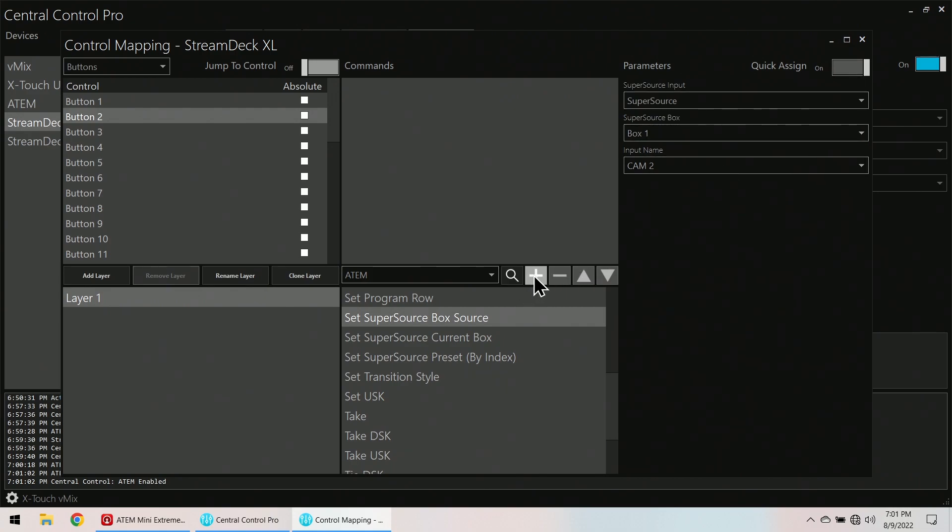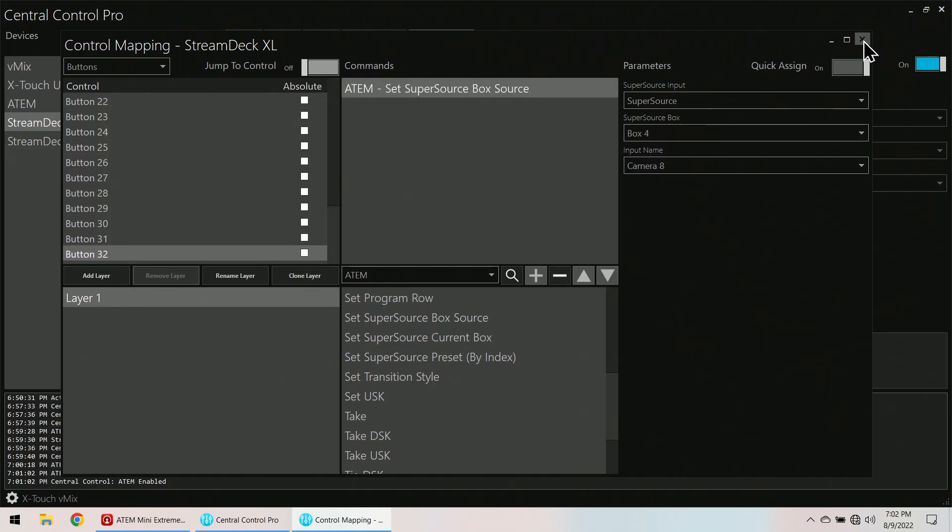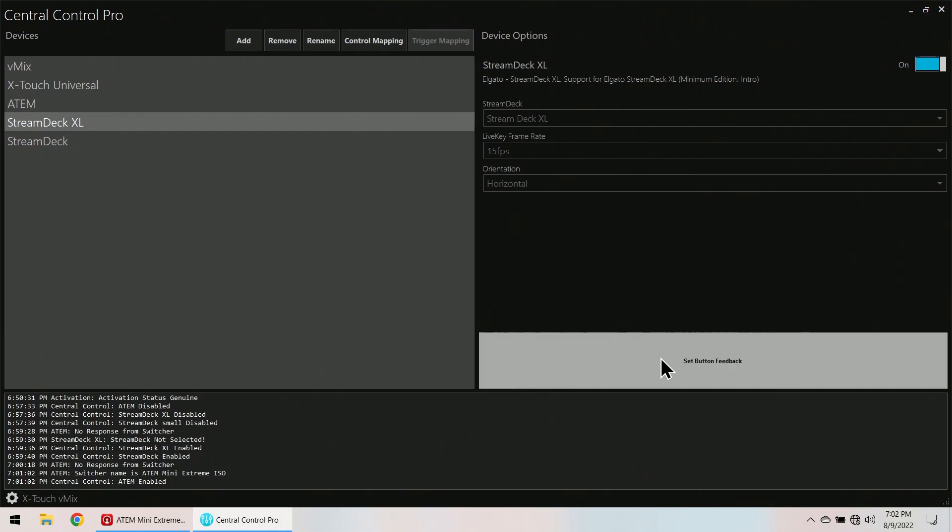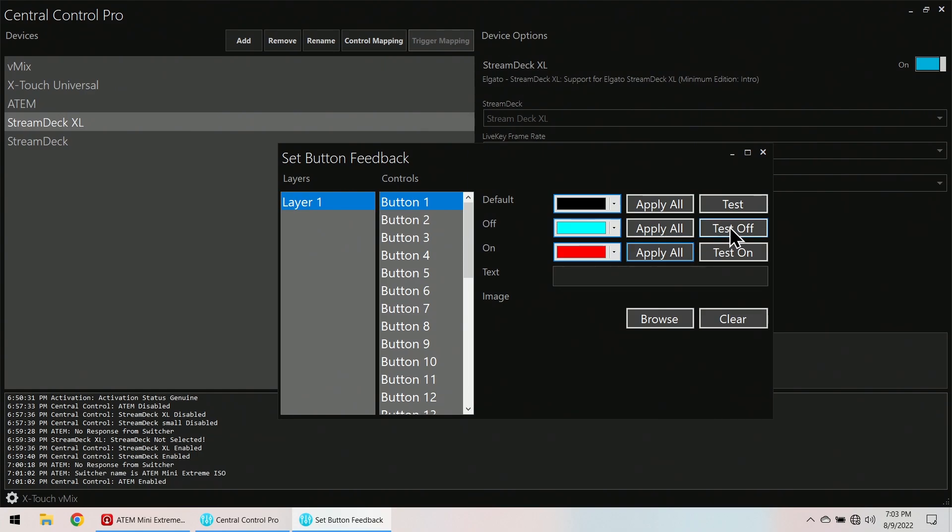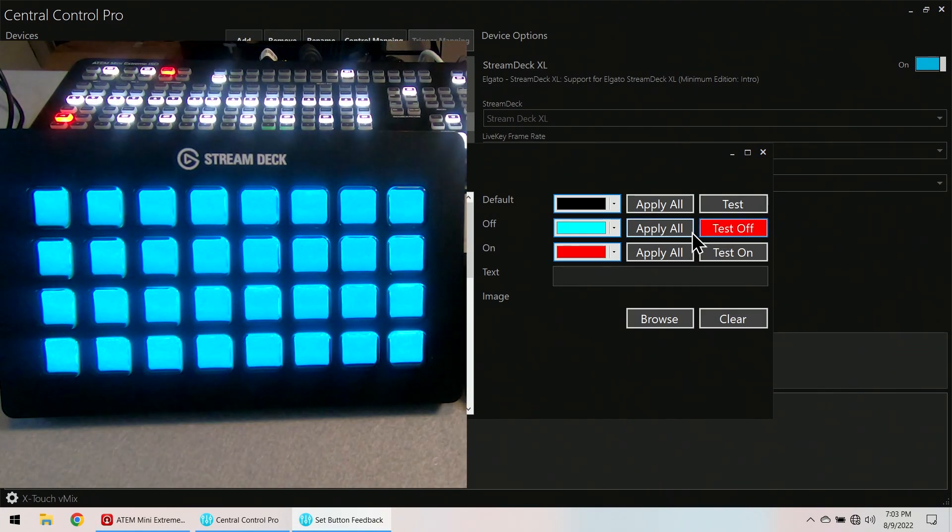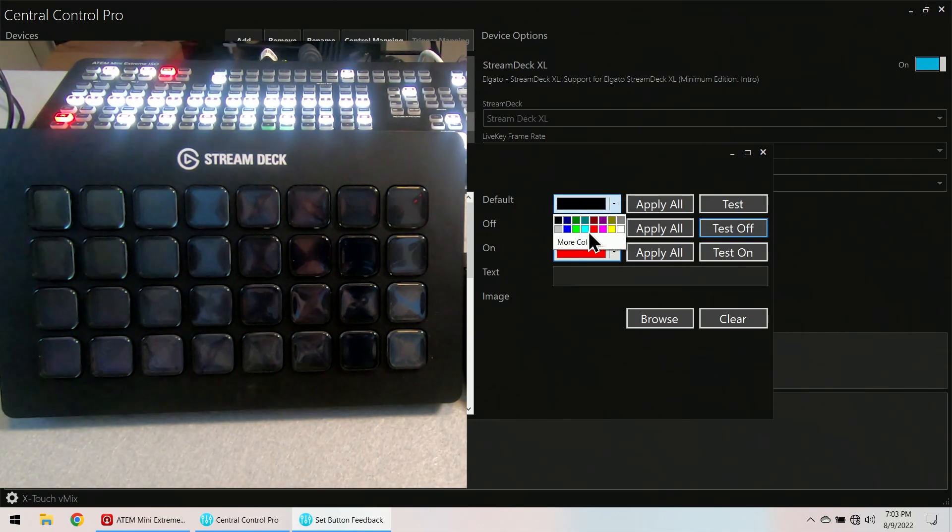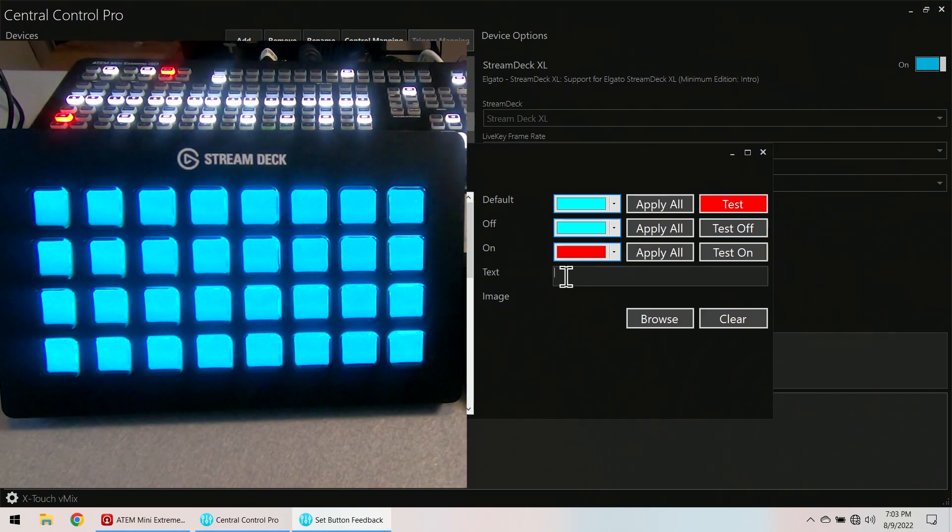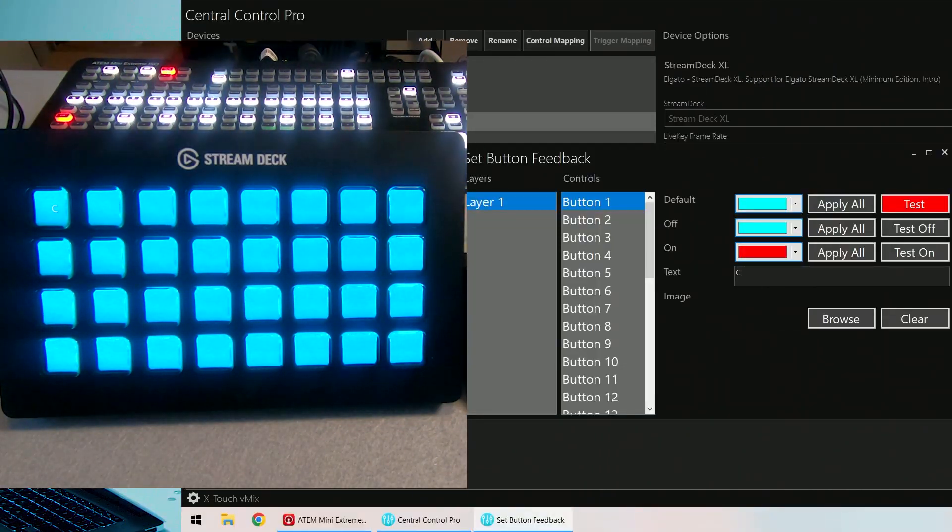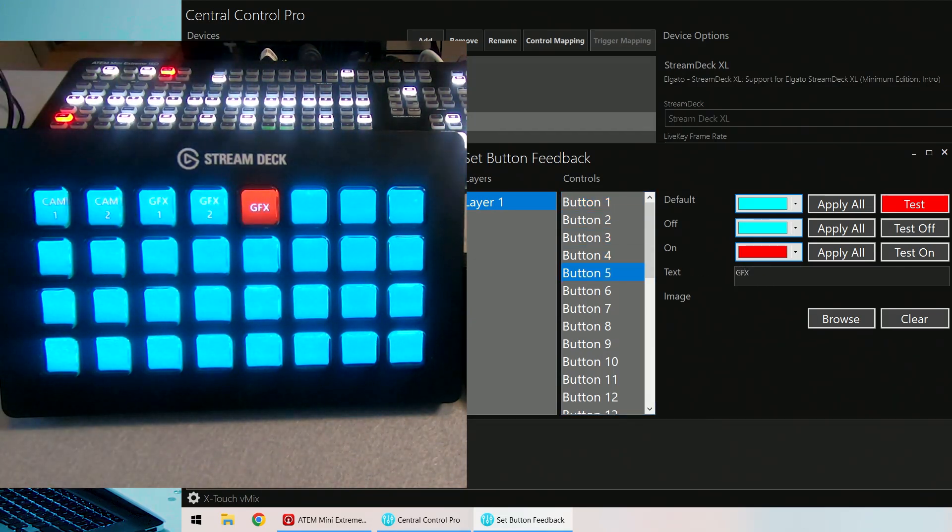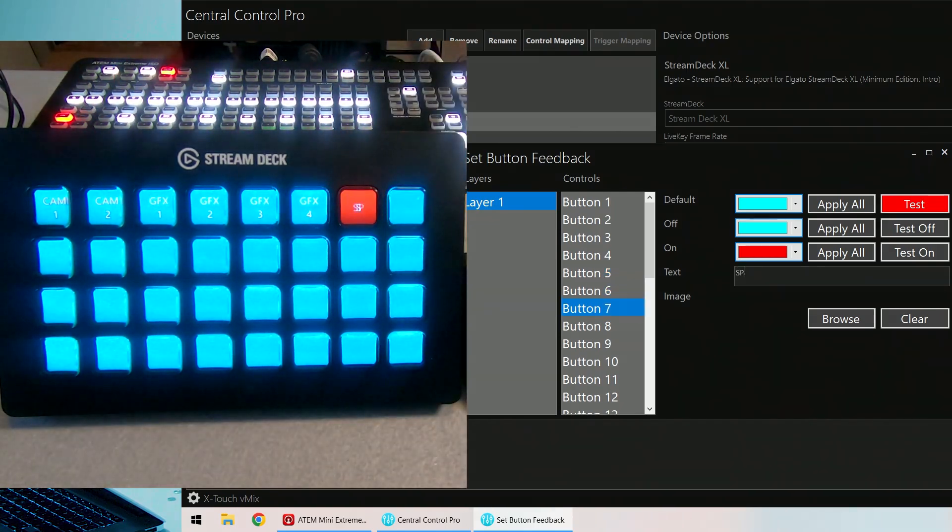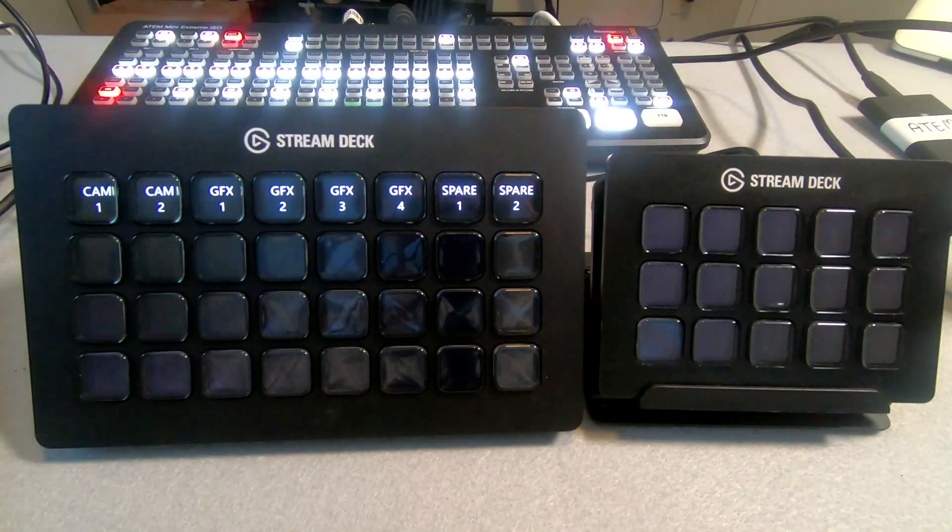So I'm just going to go boop, boop. Alright, I'm going to close that. Still having this selected, I'm going to go to Set Button Feedback. I want off to be blue and on to be red. I'm going to apply to all. I'm going to test. And notice all of them turned green. And actually I'm going to default that blue also. Button 1. I'm going to label... Alright, there we go. That's one that's eligible.